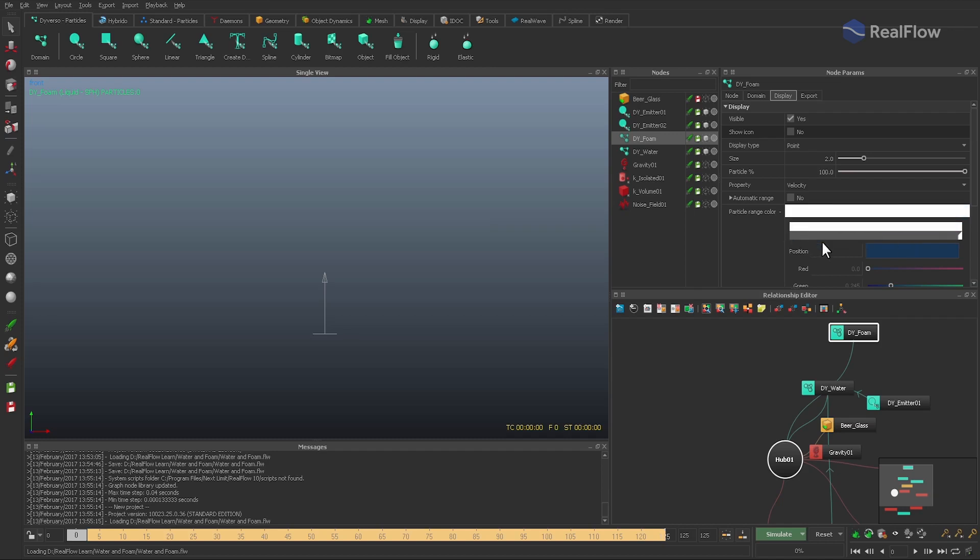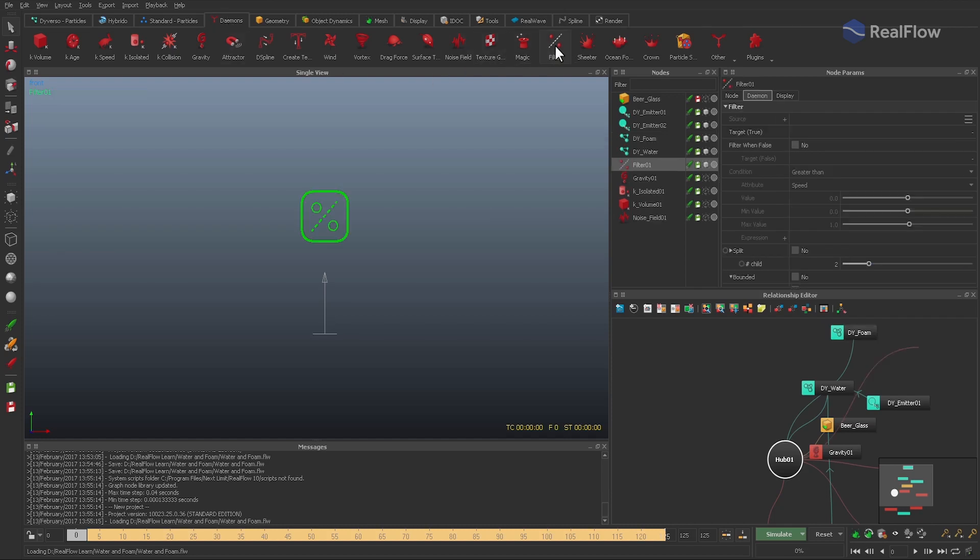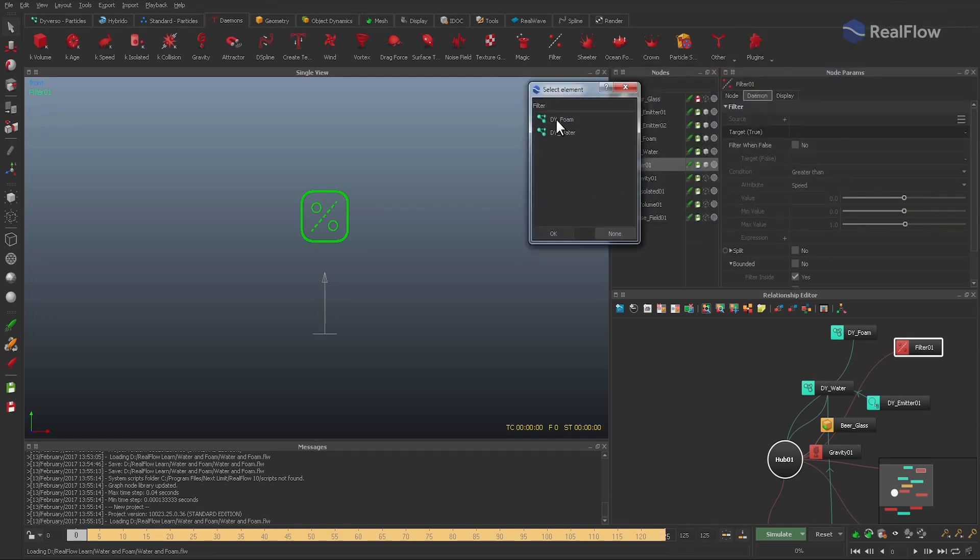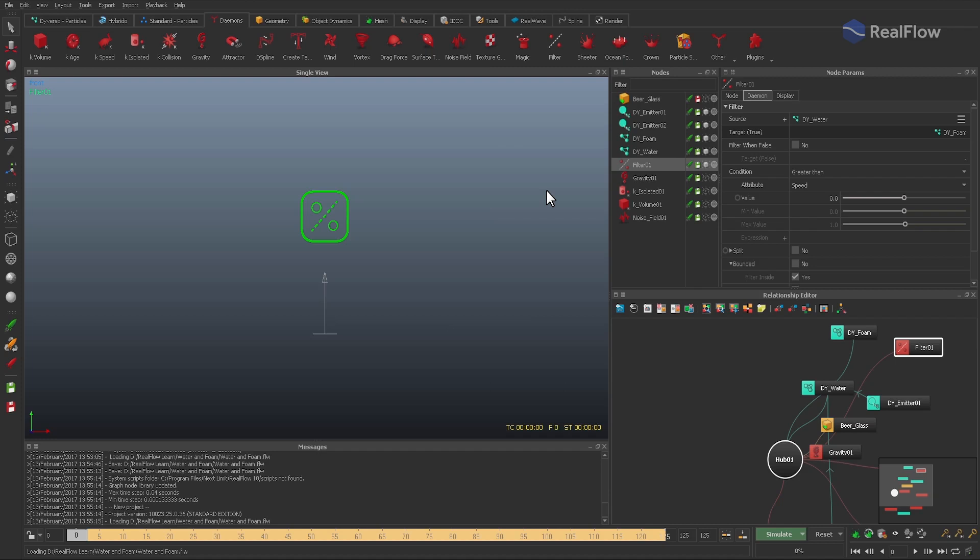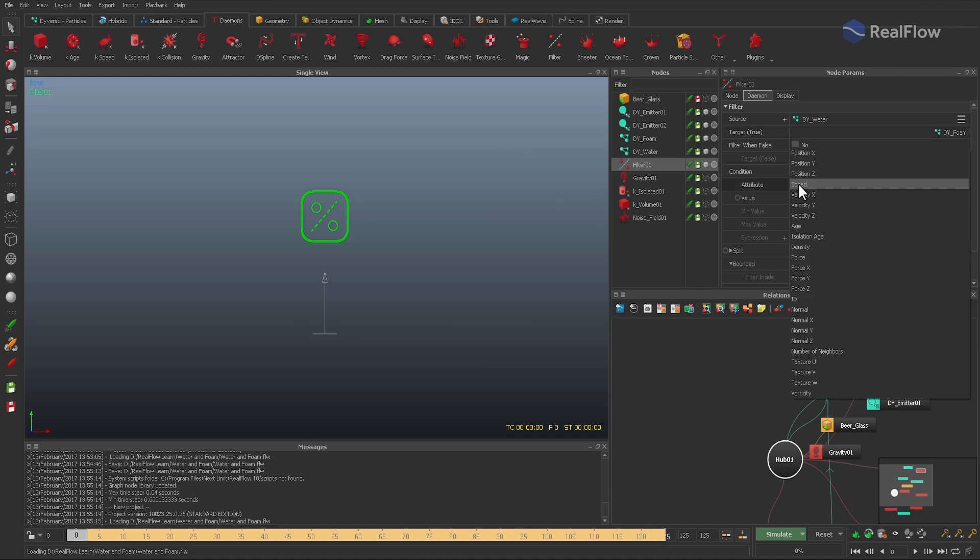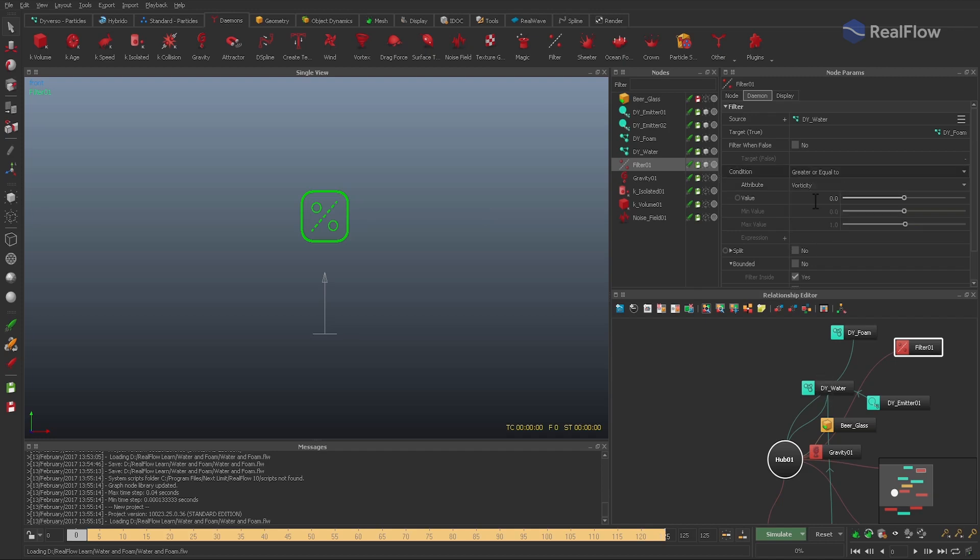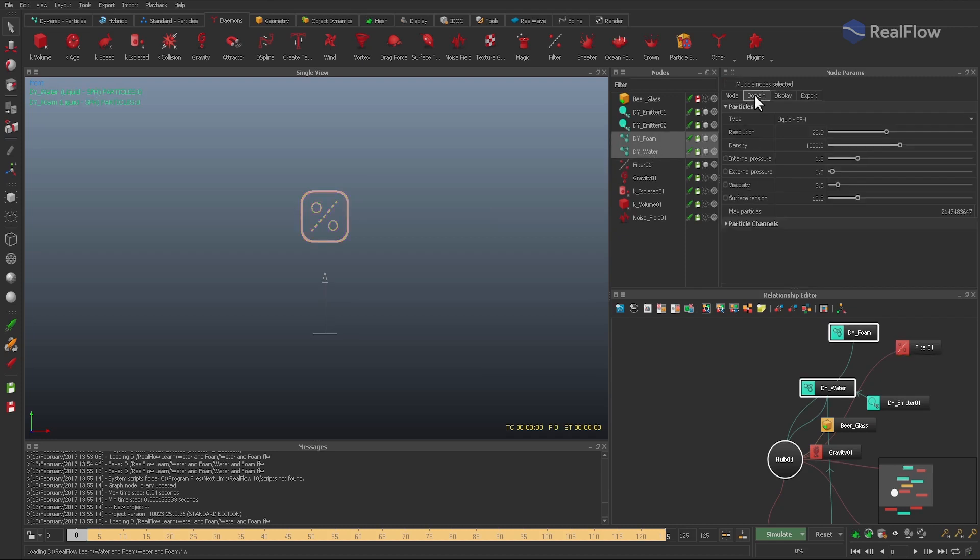Finally, we need a condition that will tag some particles as foam and shift them to the dye_foam domain. This is done through a filter daemon. Specify target and source domains and define a condition. After several tests, I have found out that vorticity gives the best results. So when a water particle's vorticity is at least 80, the particle is considered foam and will be shifted. But before we can really make use of this property, it has to be activated in the domain's particle channels.